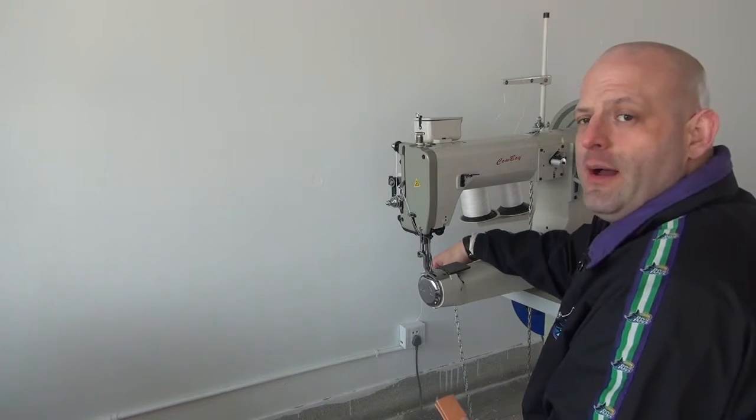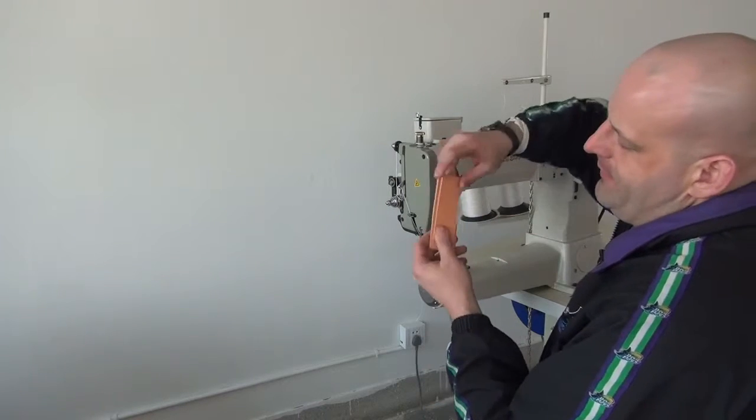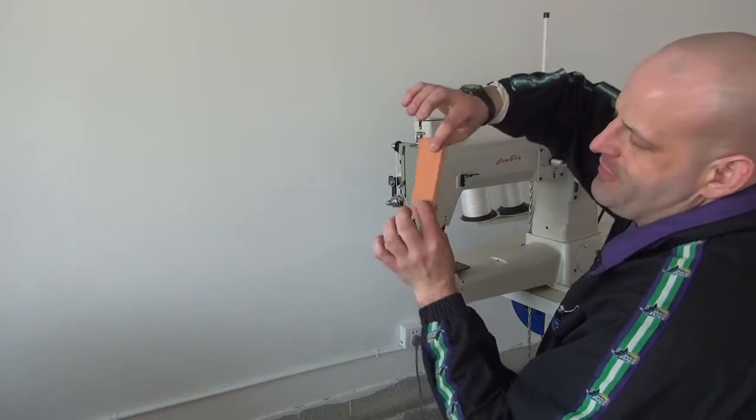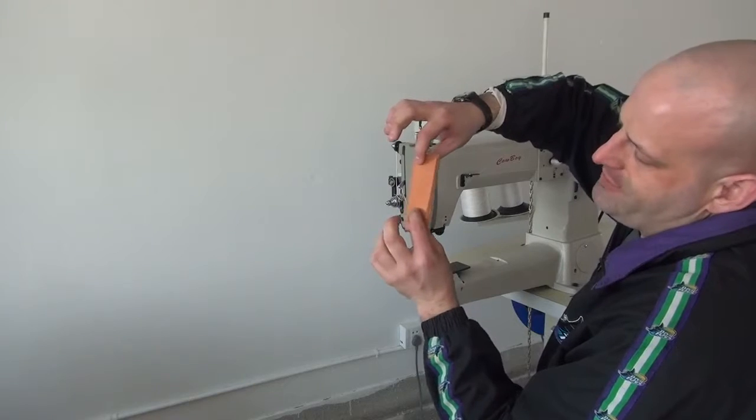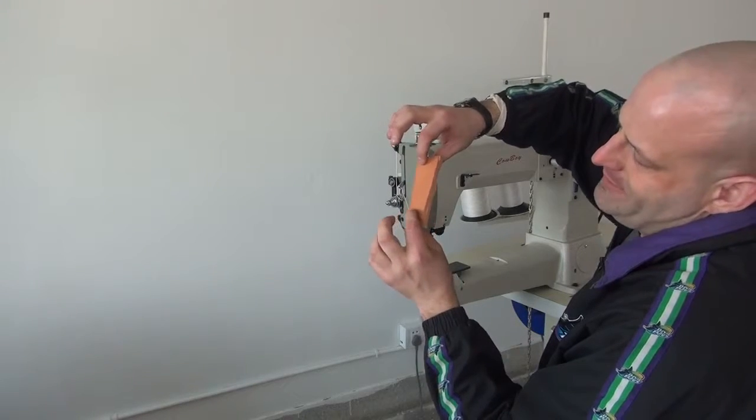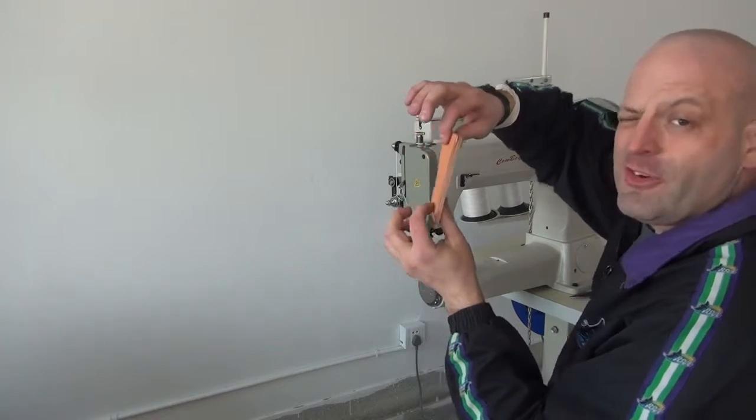So I'm going to demonstrate the machine by sewing through two layers of approximately 10 to 12 ounce saddle skirting leather.